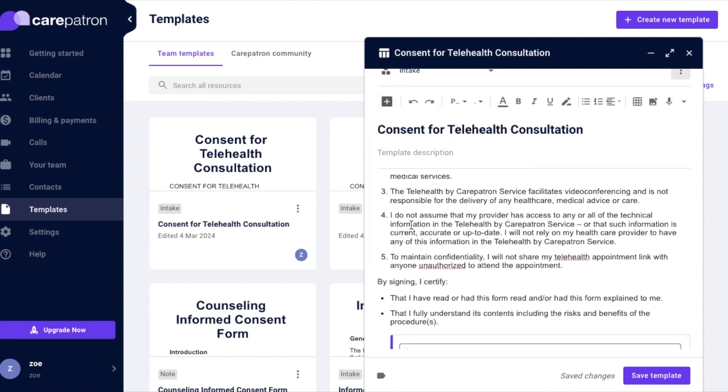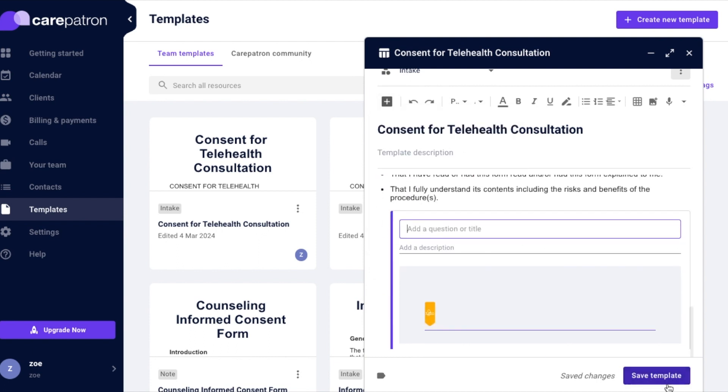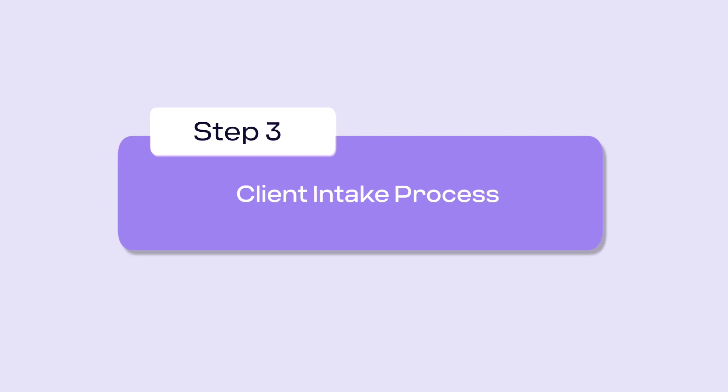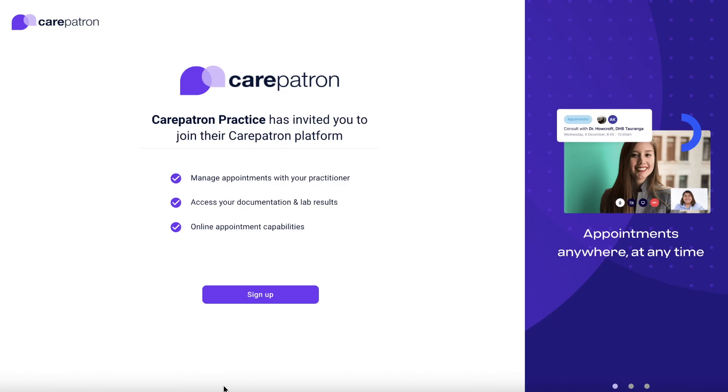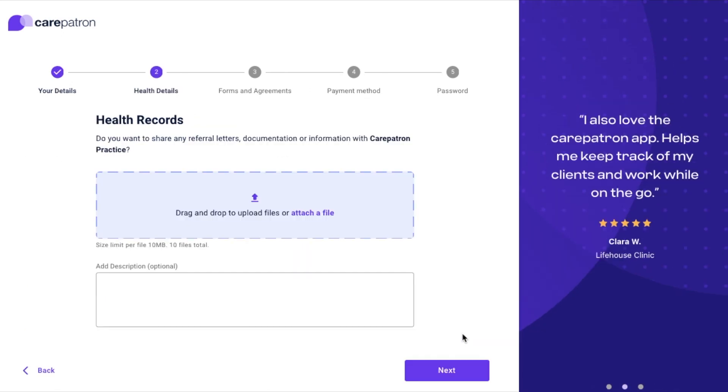Once you send the intake form, your client will receive the fillable form in their email. Here are the steps they will go through. Click on the link provided in the email. This will take your patients to an invite page on CarePatron.